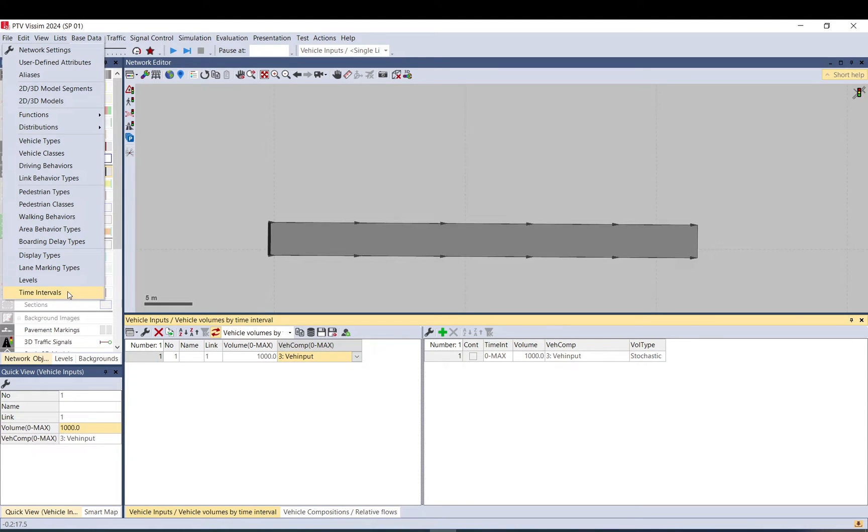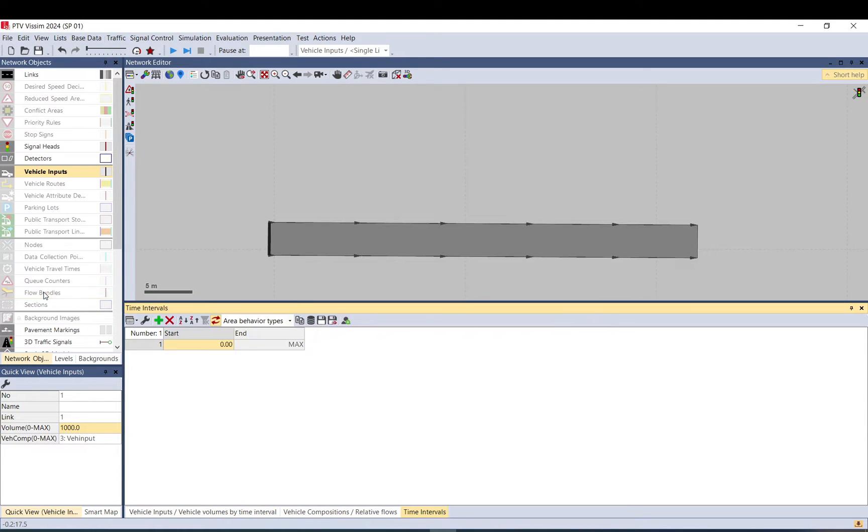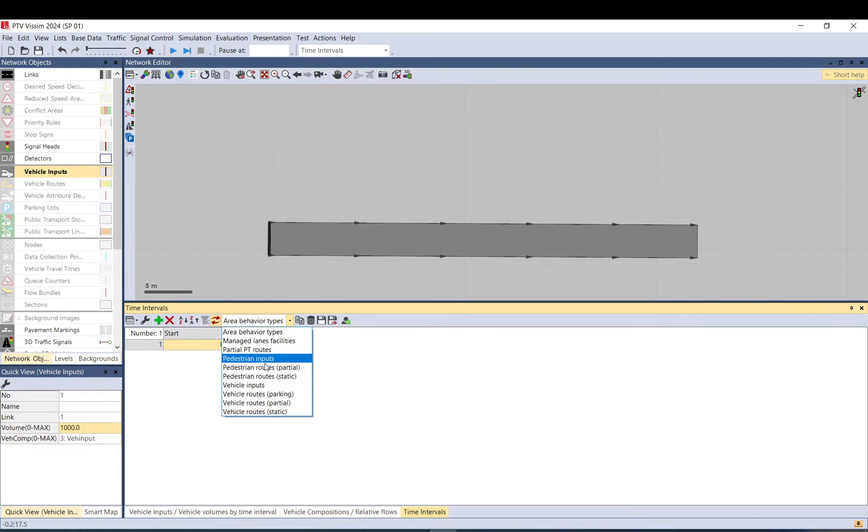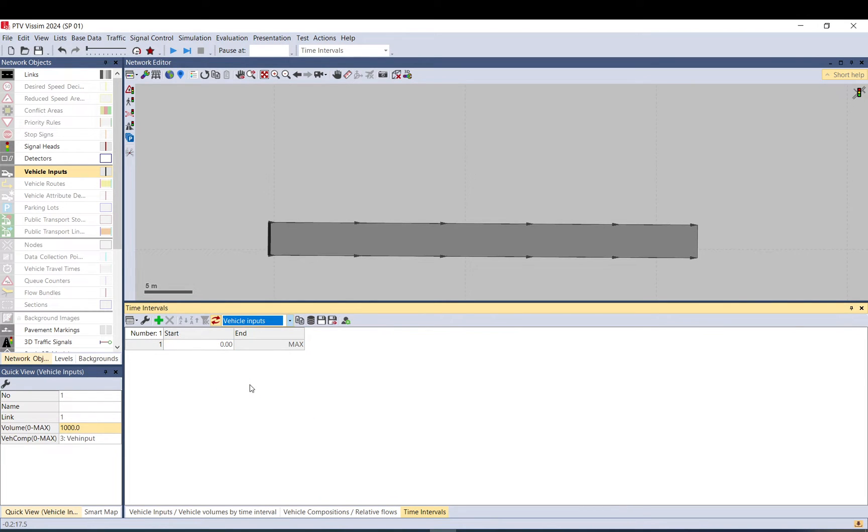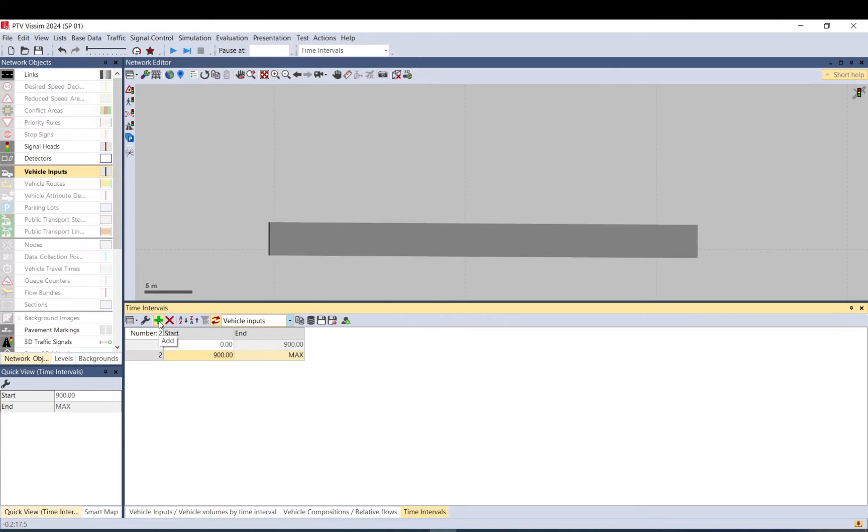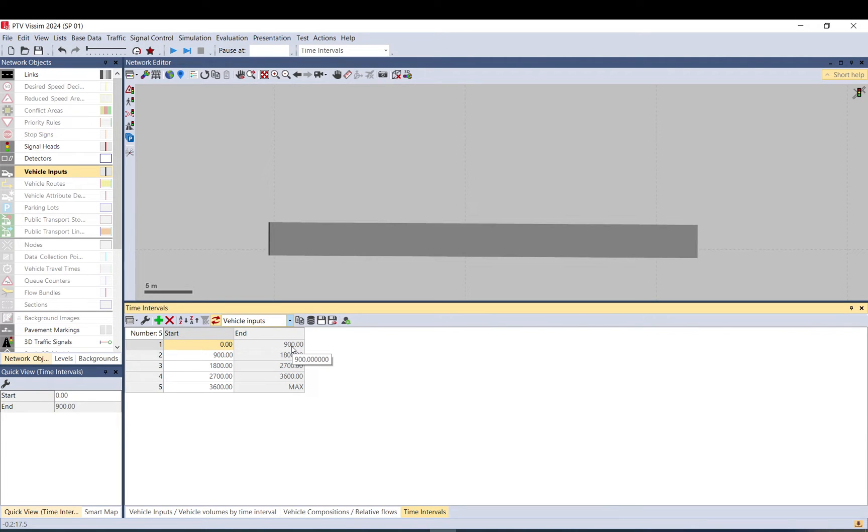You go to base data time interval. And here, don't make the mistake I always do. Instead of using area behavioral types, you must set it to vehicle inputs first. And now, you can start at time periods. This will be like from 0 to 900, 900 simulation seconds. That is 15 minutes. Then, from the second quarter, the third quarter, and up to an hour.